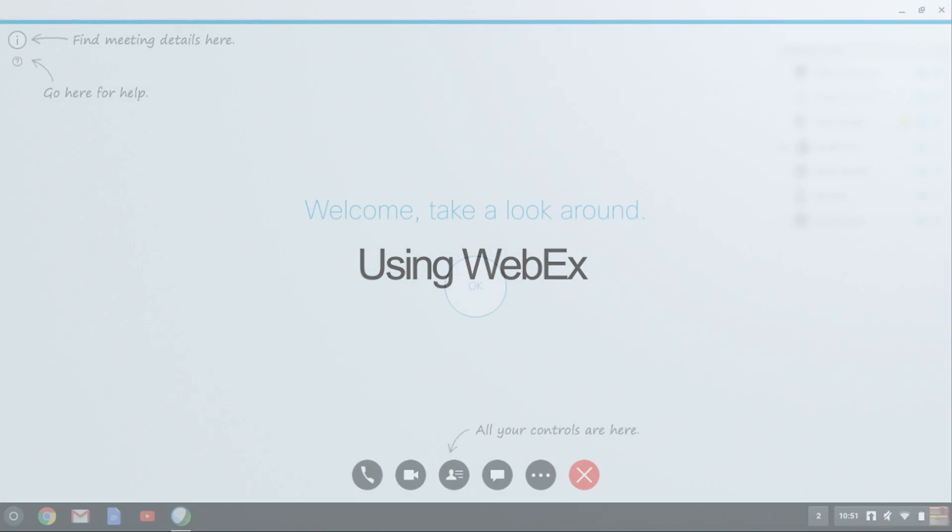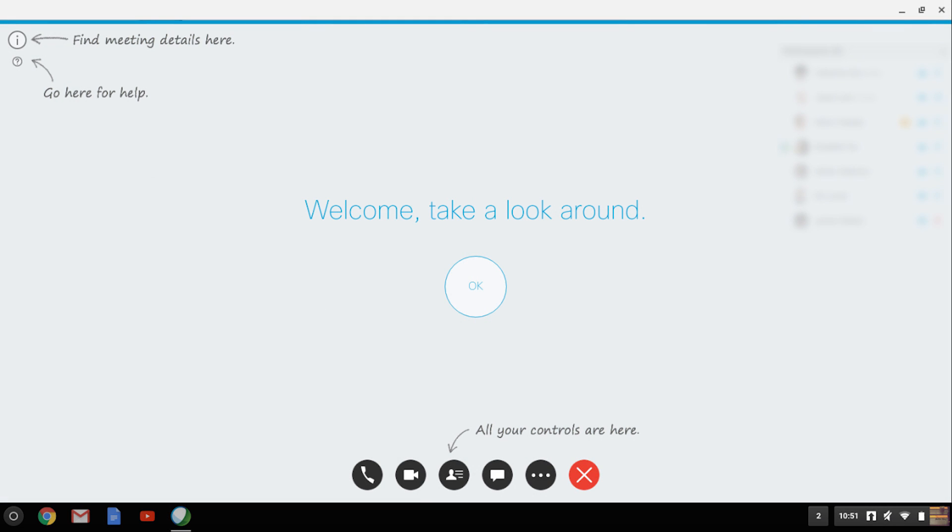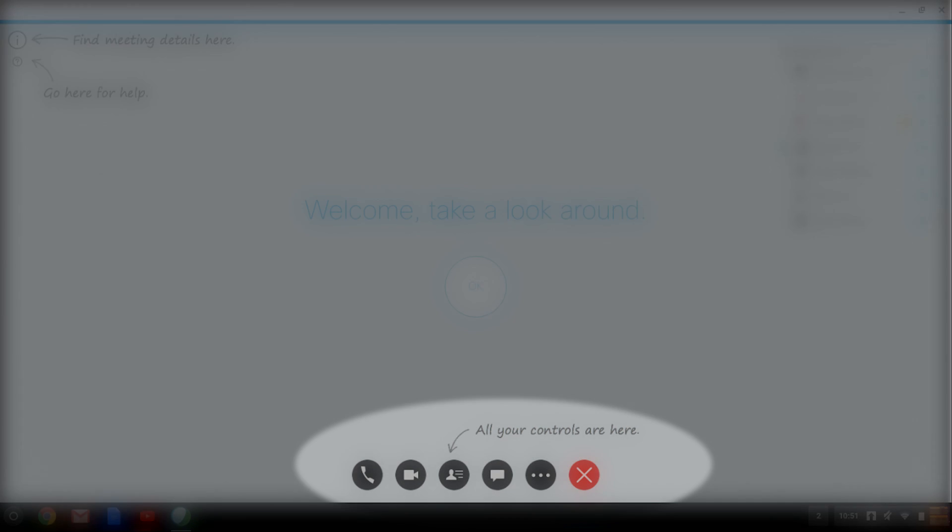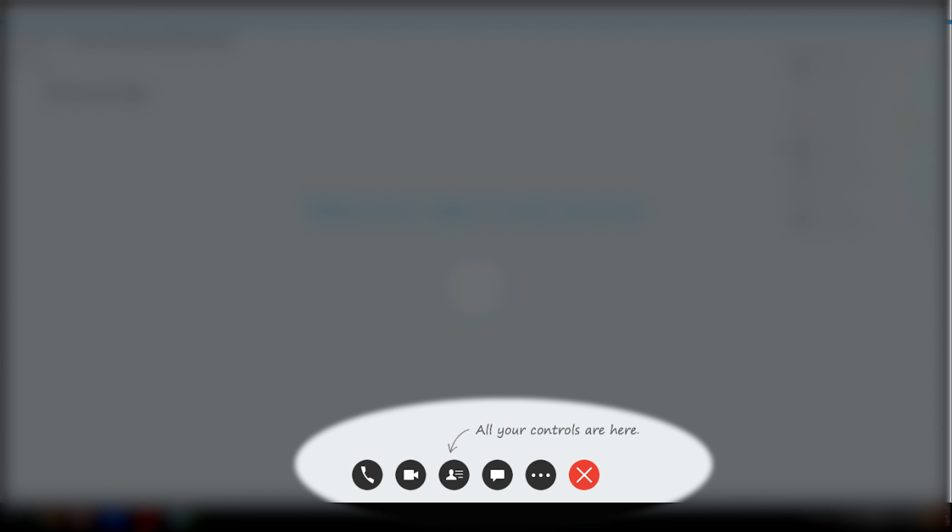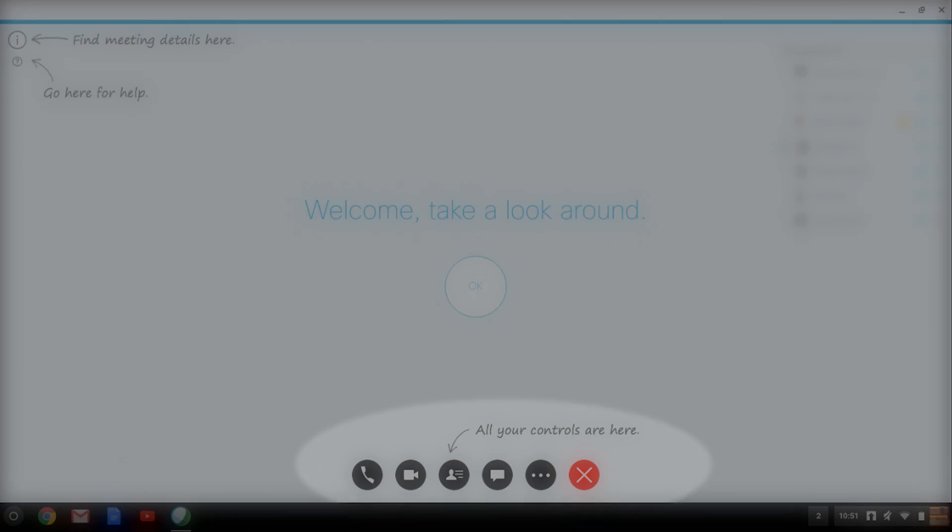Now that we are logged in, let me show you how to navigate your WebEx meeting. Take a look at the buttons at the bottom of the screen. These are your control buttons.